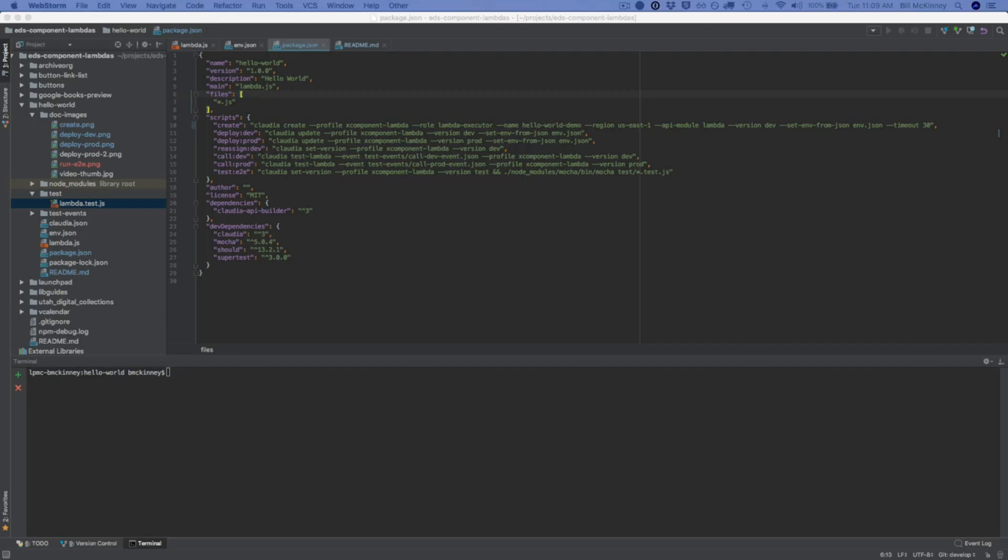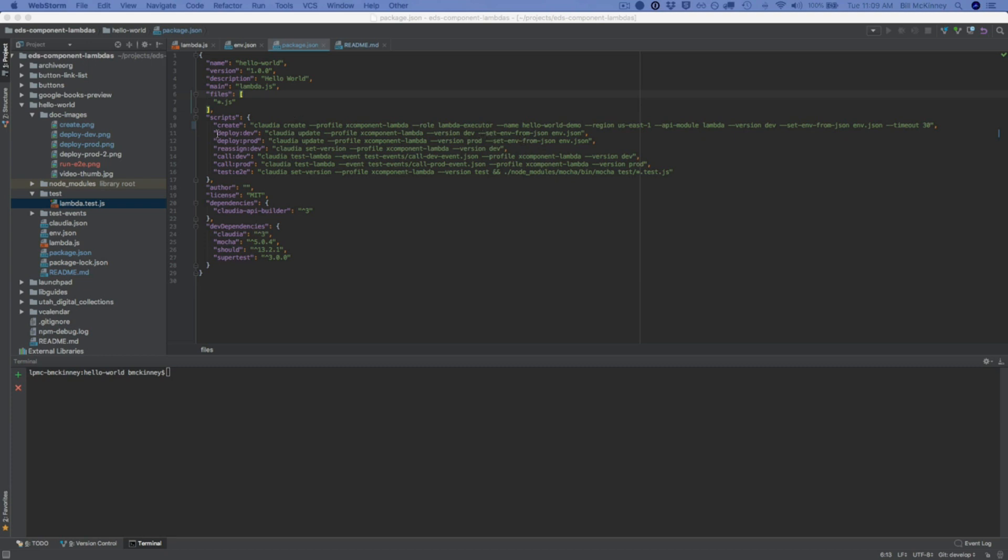Hi, in this video I would like to show you one way of handling variables that are specific to whatever stage you're deploying to. We're going to start by looking at this package.json file and you'll see that I've added in some various deploy as well as the create calls, an option that's called setEnvFromJSON, and then I pass it a JSON file that contains the variables that I wanted to be aware of.